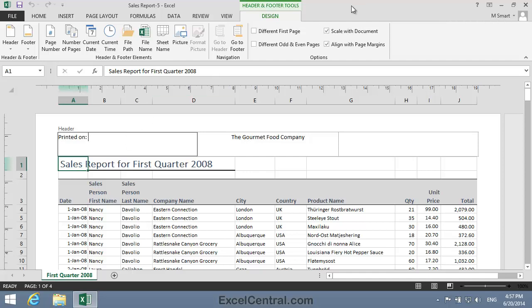And then in the Header and Footer Tools Design Ribbon, notice there's a large number of header and footer elements. And one of them is the current date. So I'll click Current Date and you can see that the Escape character, ampersand, followed by the word Date in square brackets, has been inserted for me.